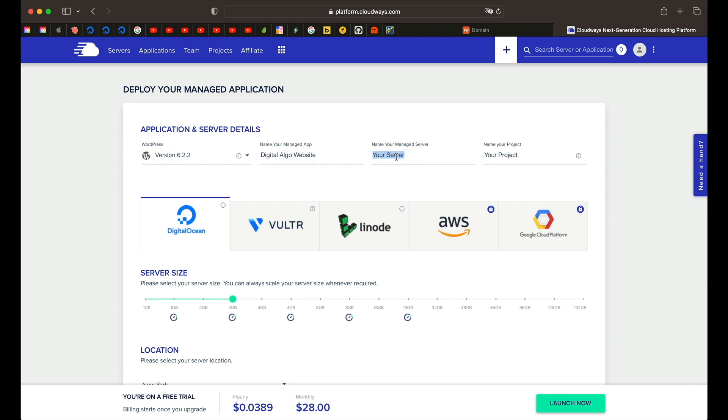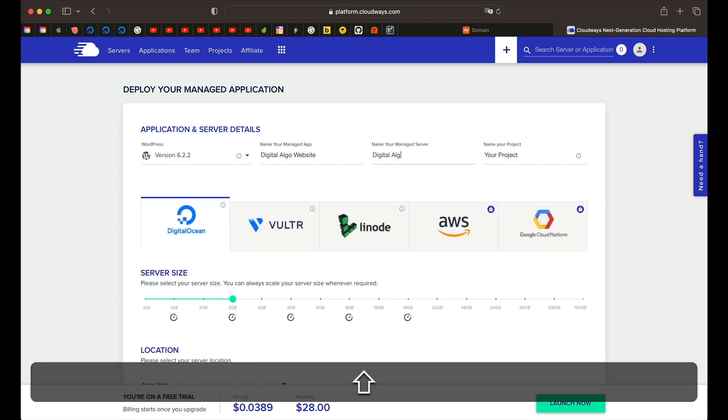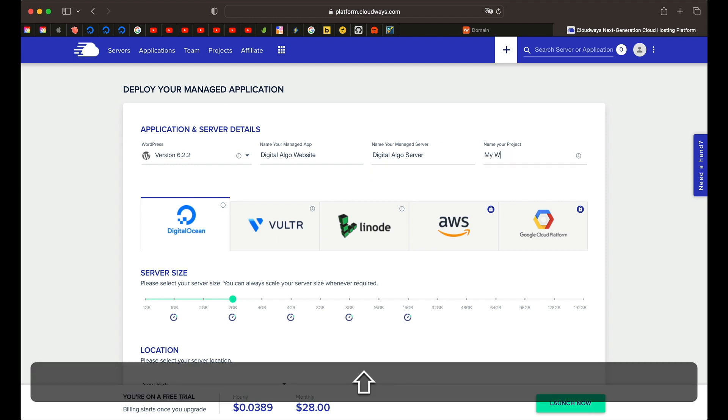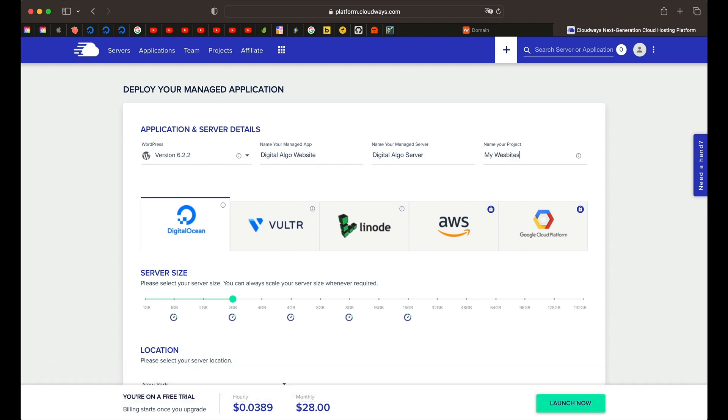Now you can name your server. Again, I'll call it digital algo server, just for your own identification. You can pick any of these hosting services such as DigitalOcean, Vultr, Linode, AWS, but for the sake of this tutorial, we'll just use DigitalOcean. Now these are all blazing fast hosting solutions on which WordPress will be installed. You can pick any of this and you cannot go wrong. All of these are just amazing.